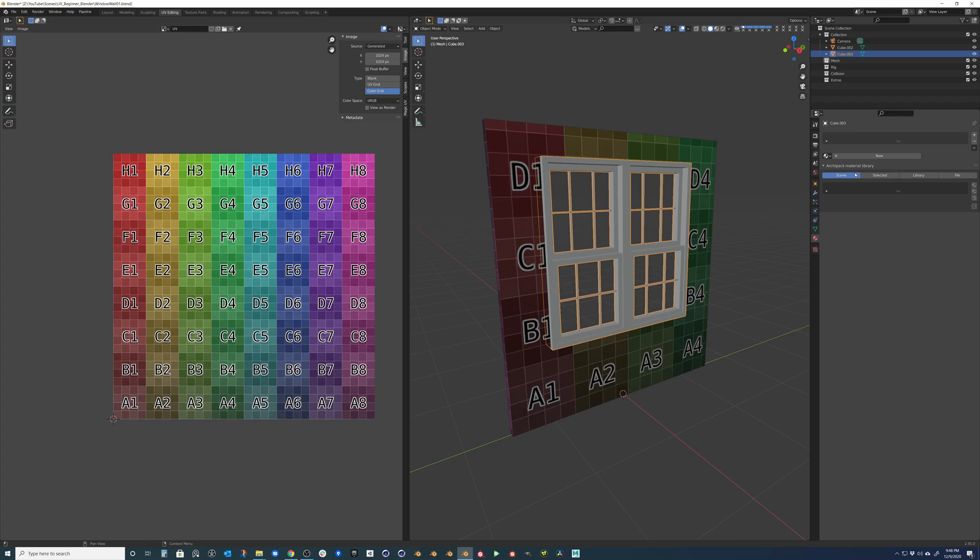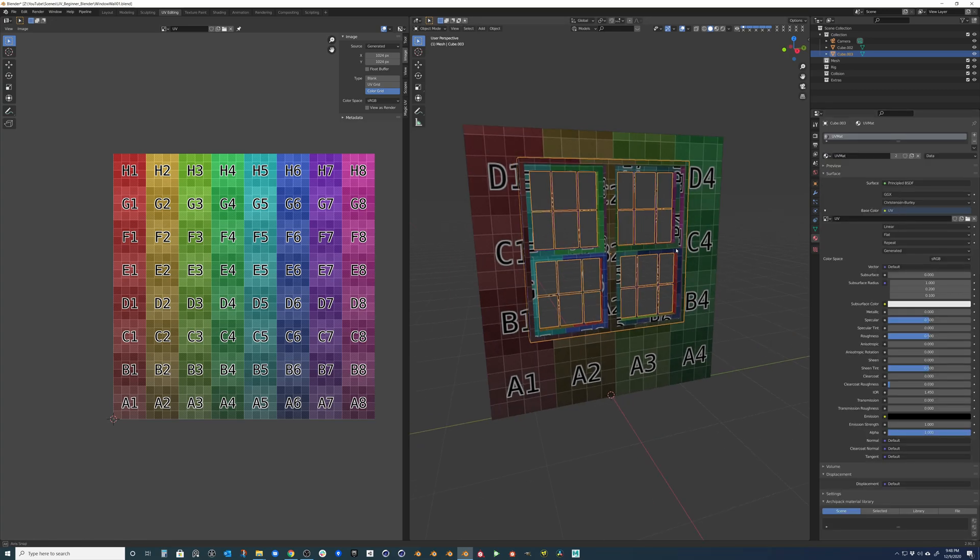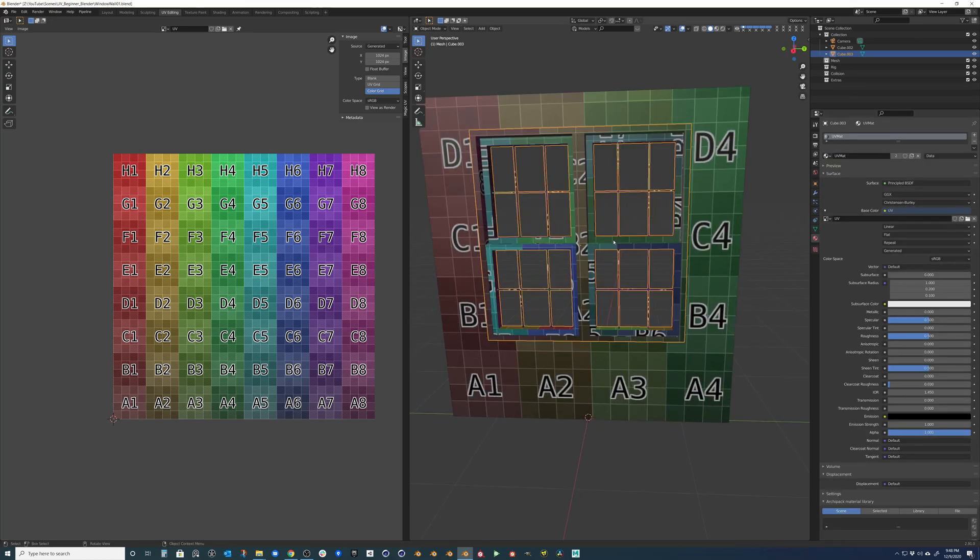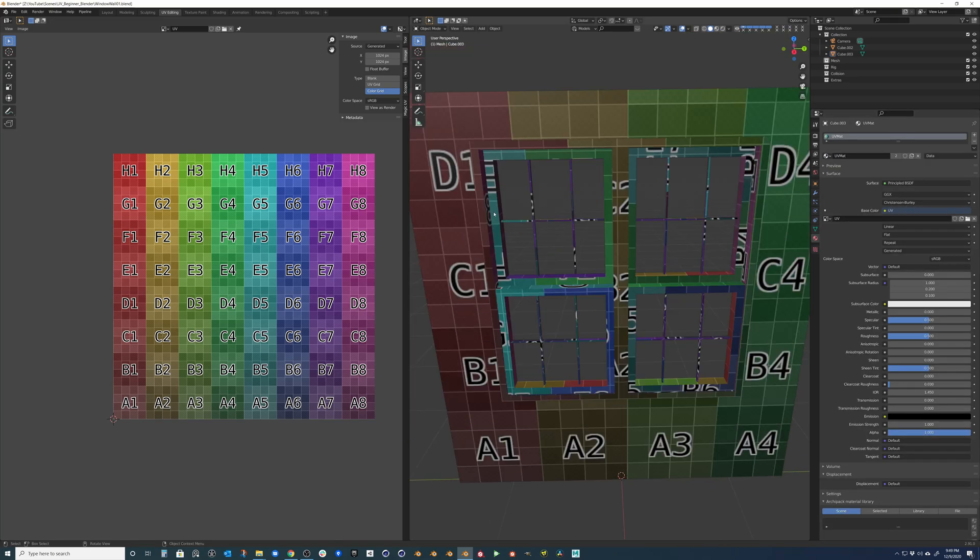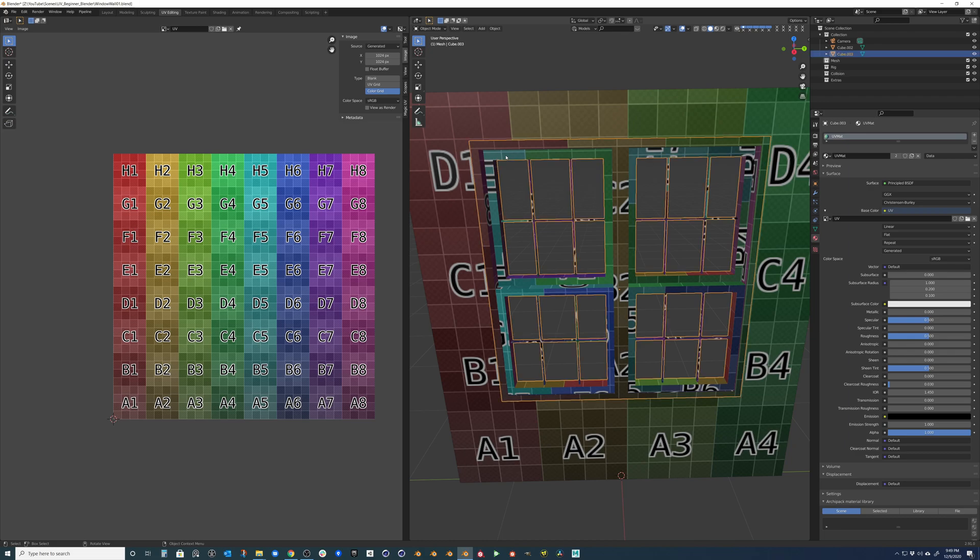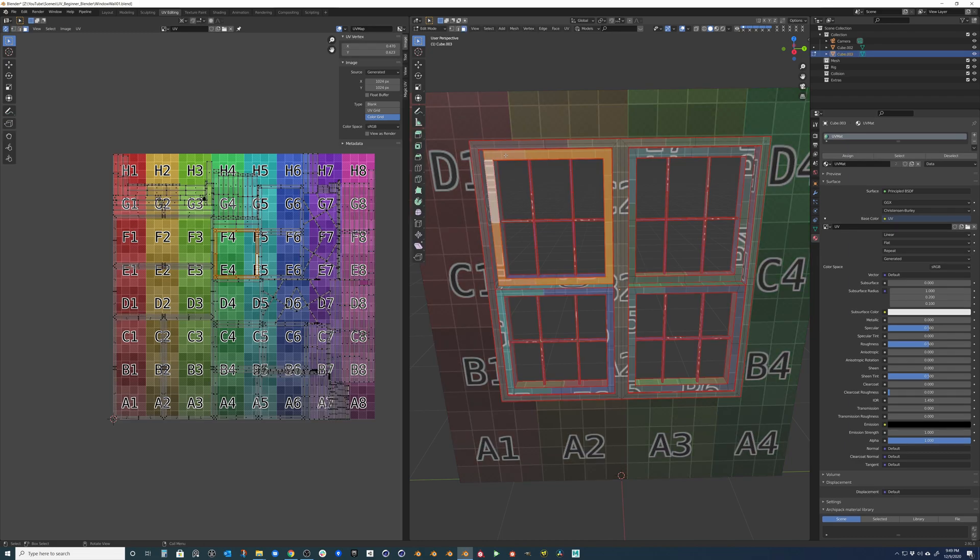We'll go ahead and add that material, our UV mat, and take a look. Now it looks like we need to change some of the orientation of this.